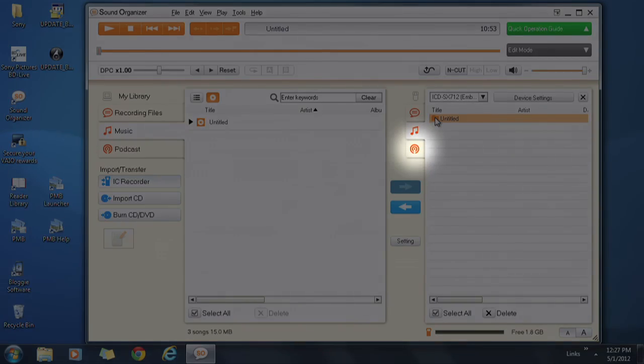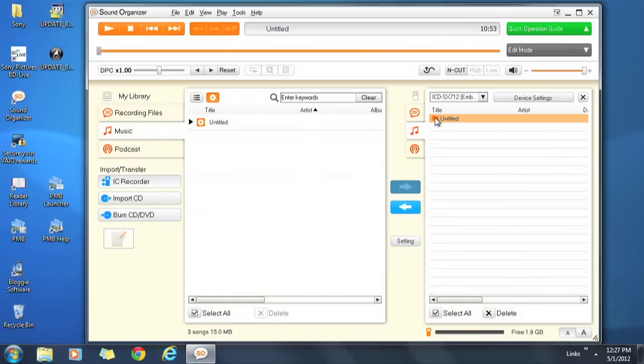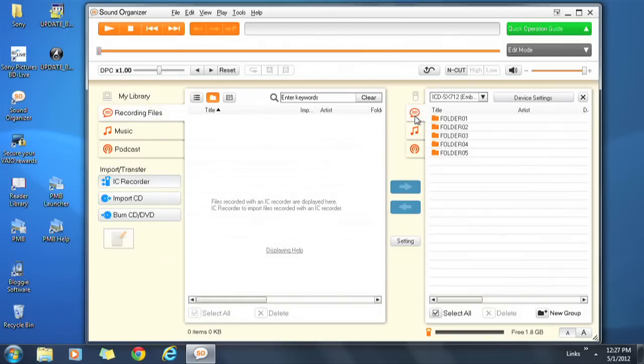Podcasts vary depending on the source. Click on the selected file.